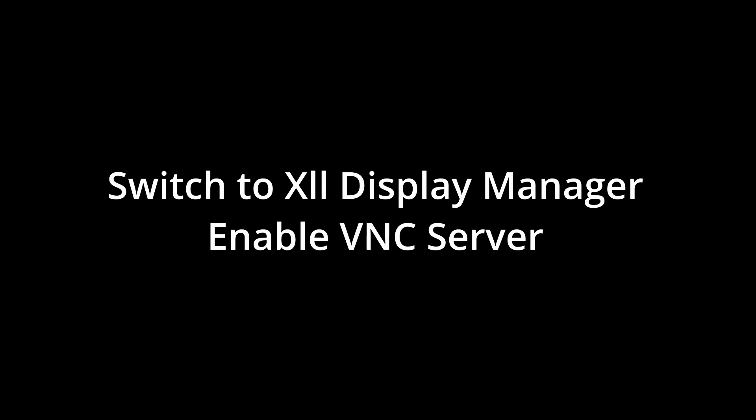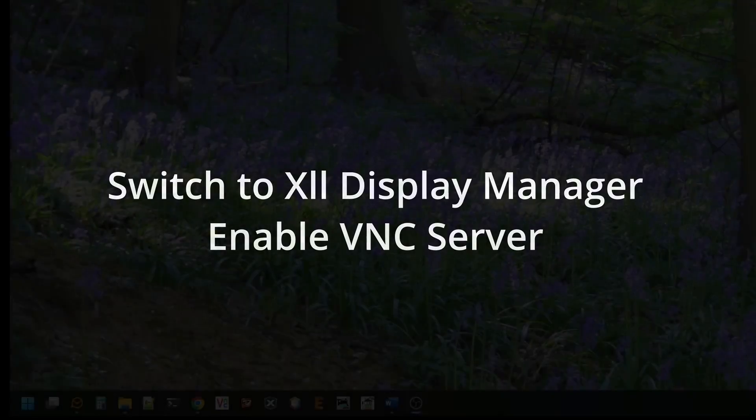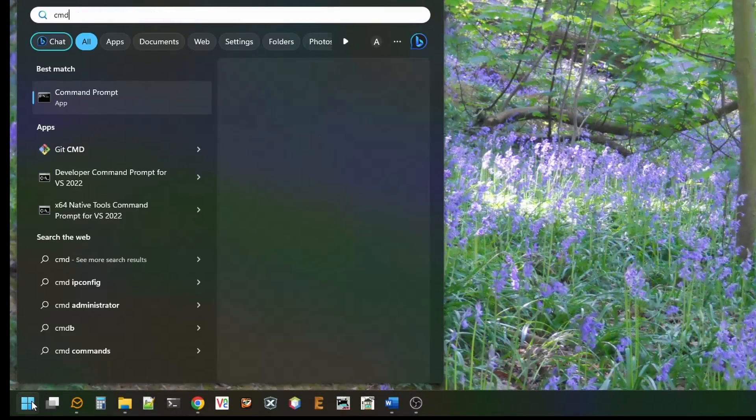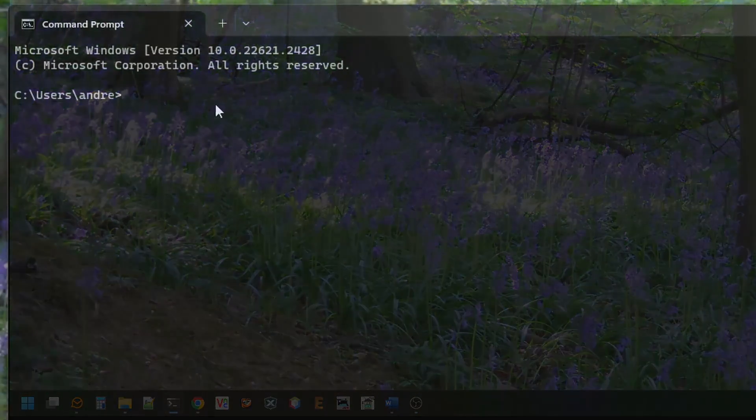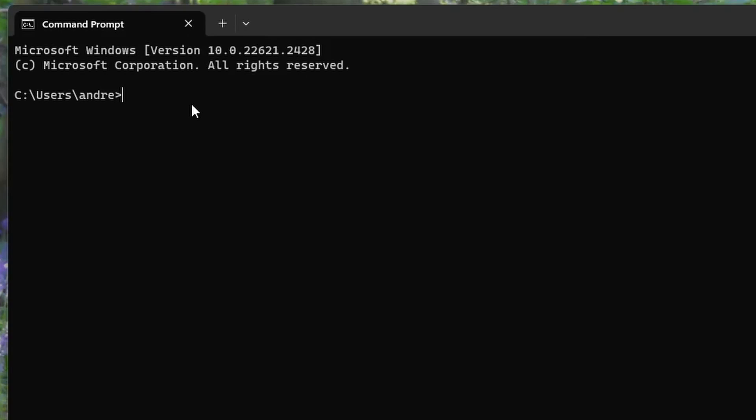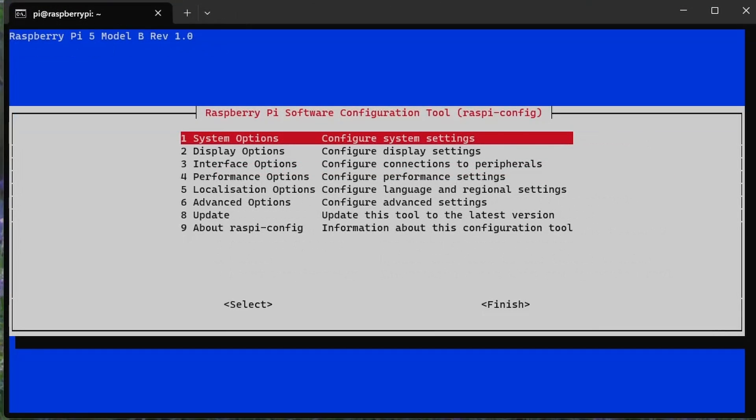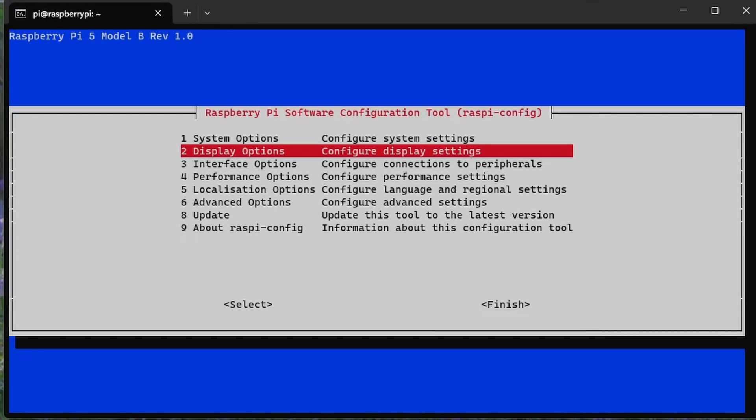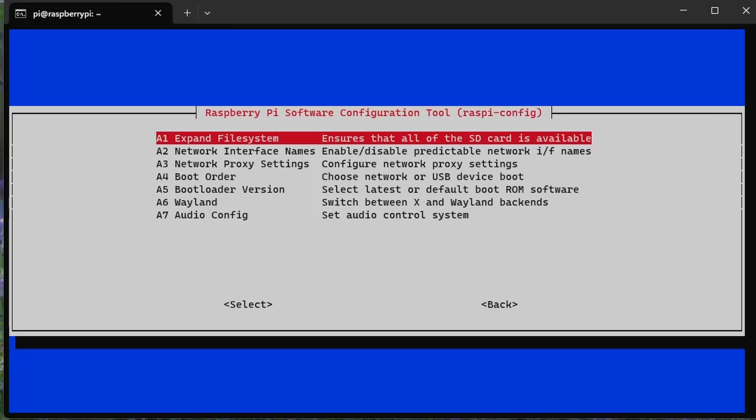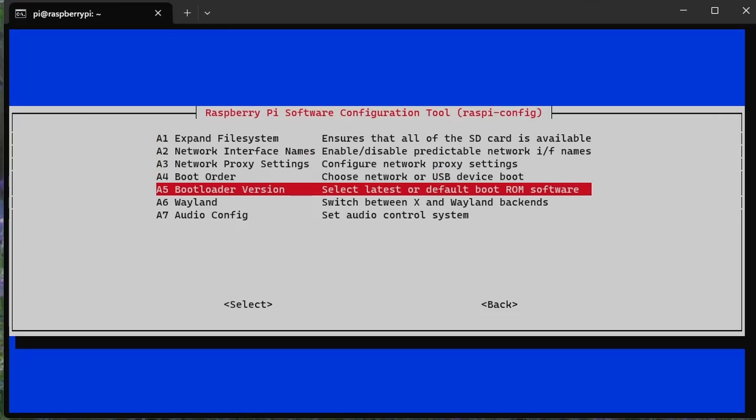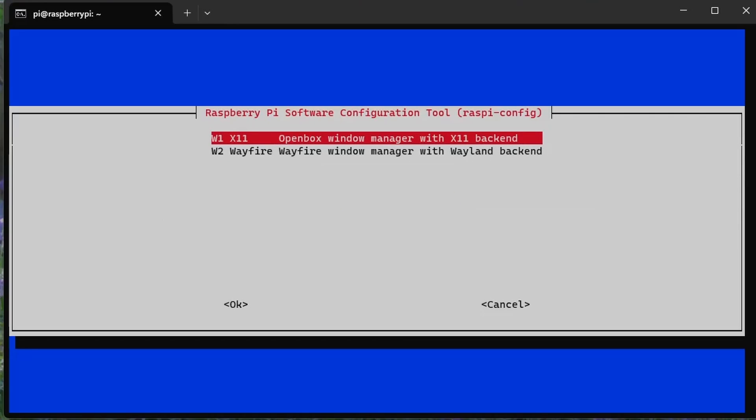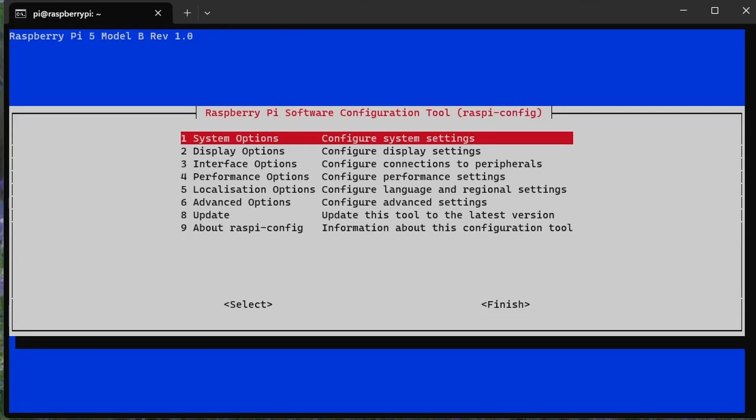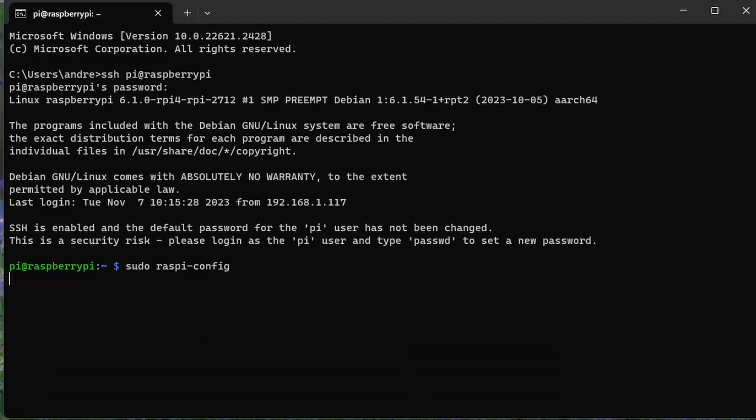Due to some compatibility issues, the first thing we need to do is turn on the X11 display manager. Open a Windows command prompt and connect to the Raspberry Pi using SSH. Start the Raspberry Pi configuration tool, select Advanced Options, then Wayland, and then select X11. OK and OK. And reboot.